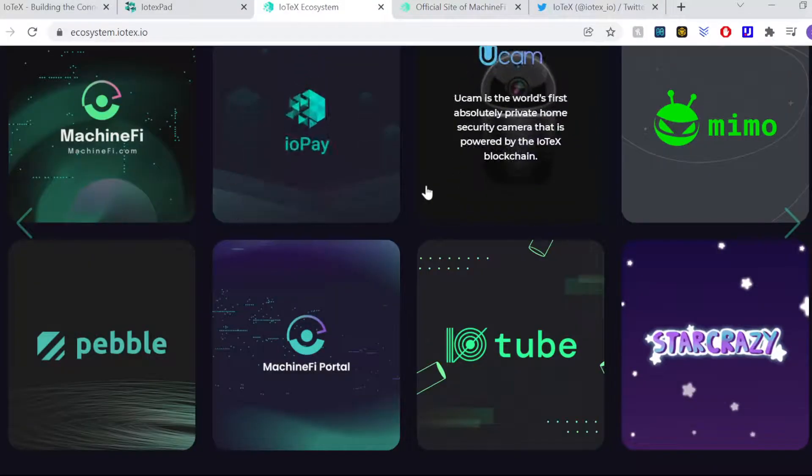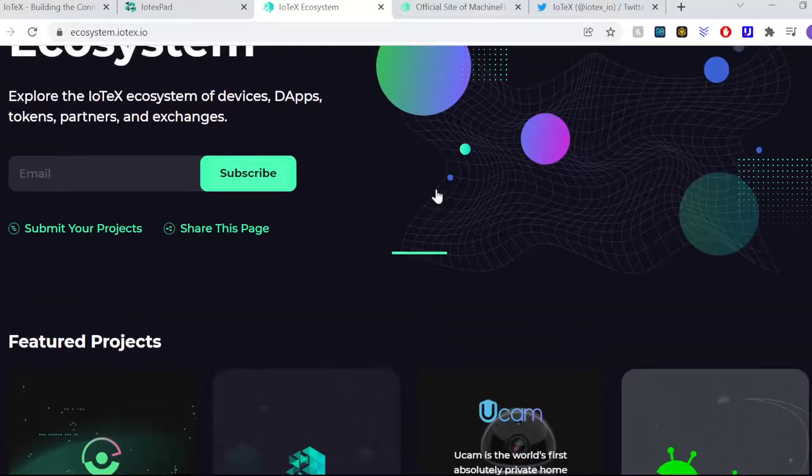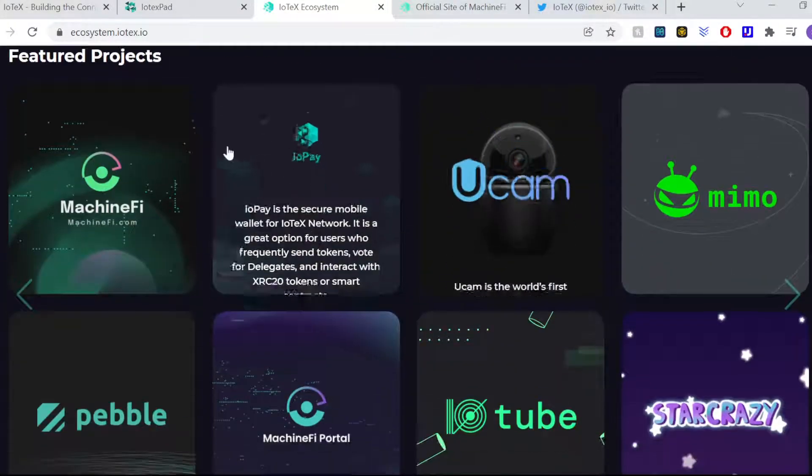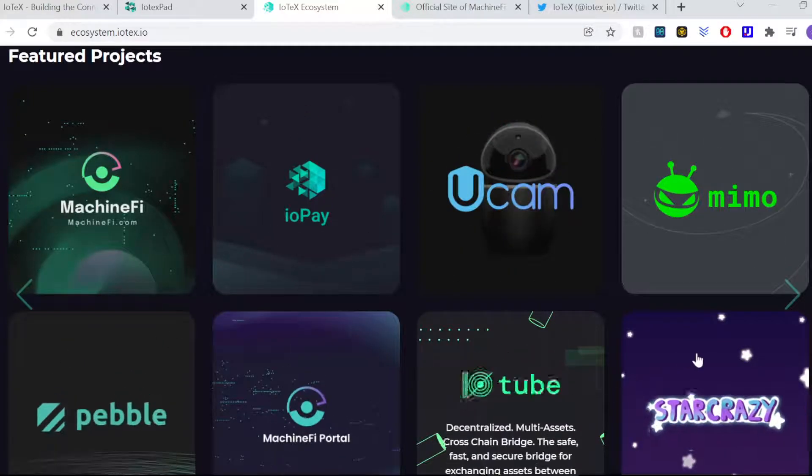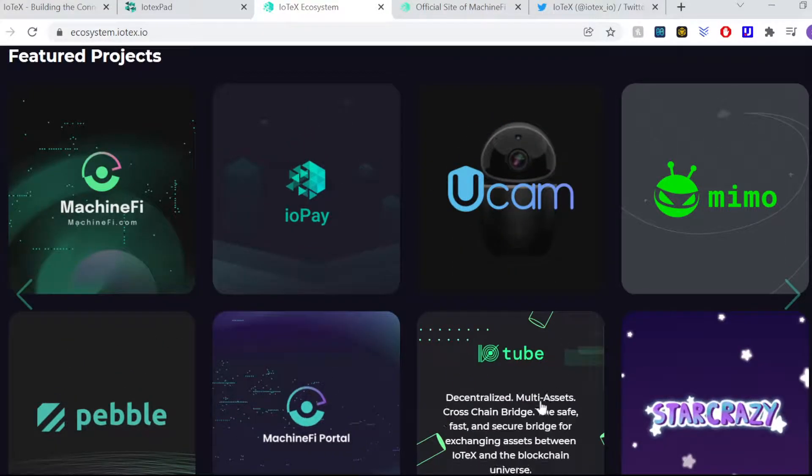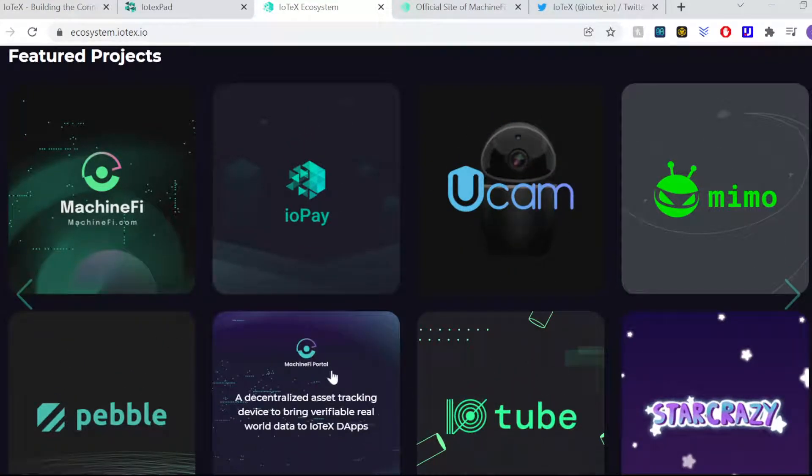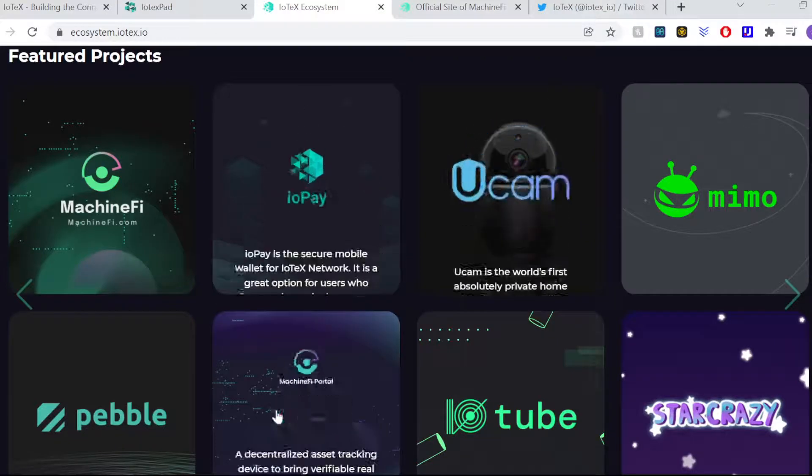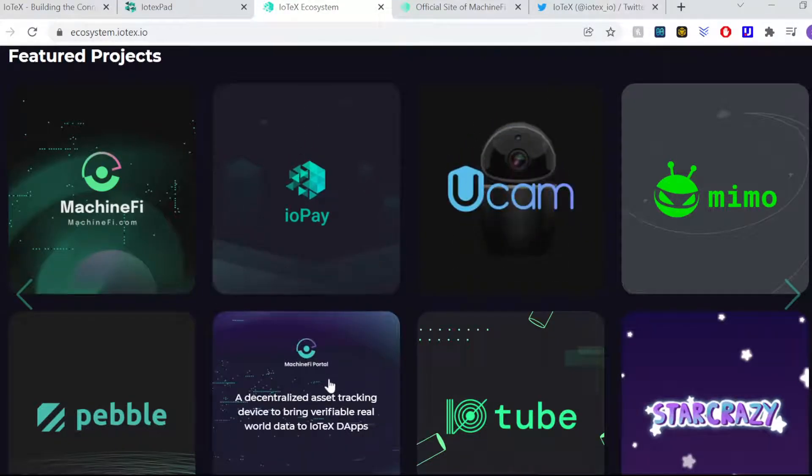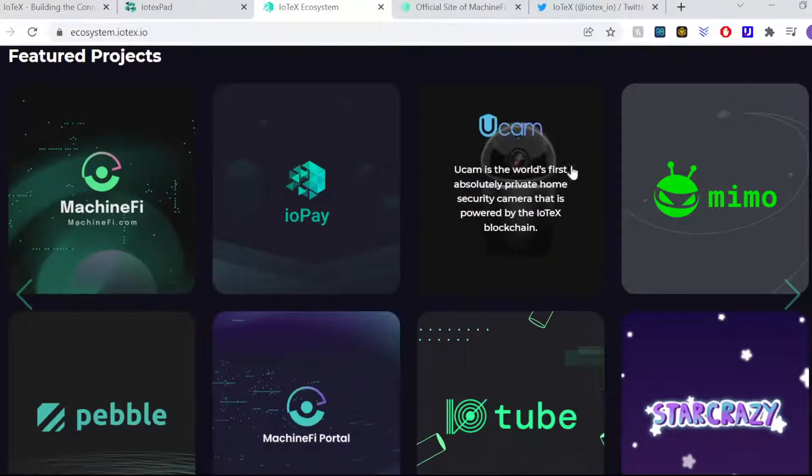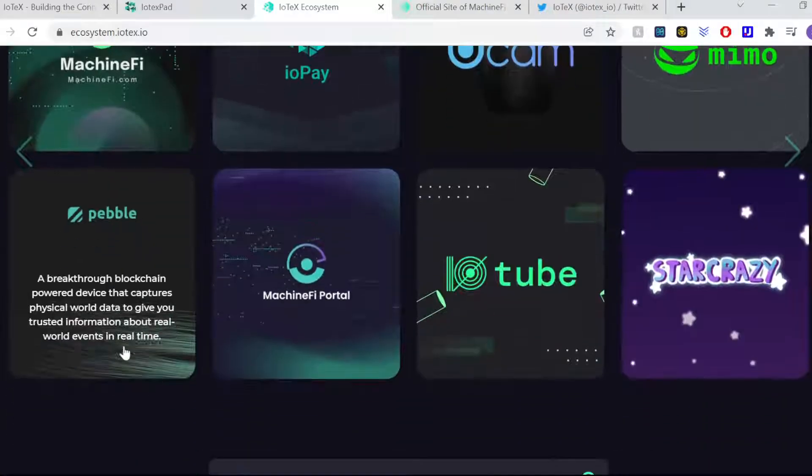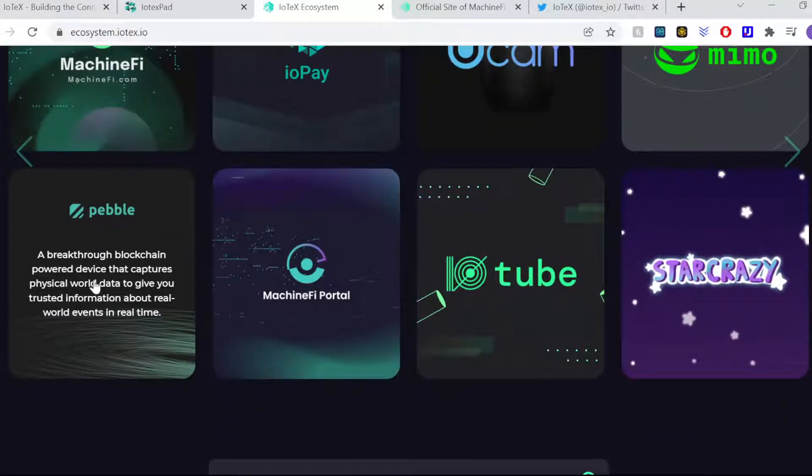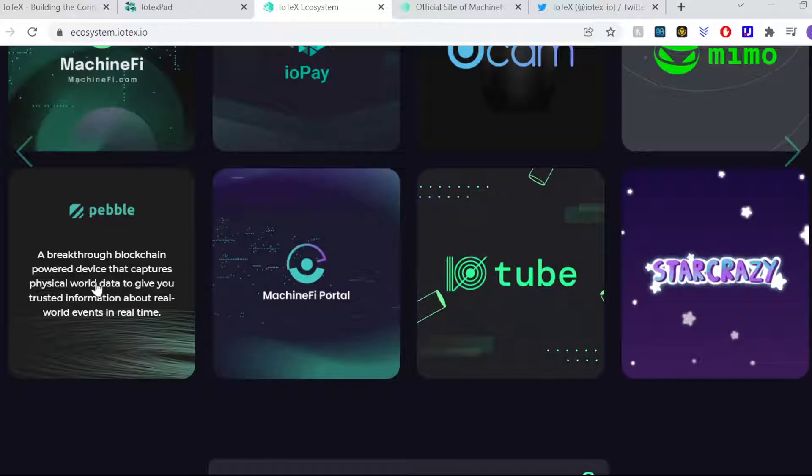Looking forward to seeing how that develops and there's a connect wallet button up here now as well. It's not live yet, but that'd be really cool if it links with IOPay or something else for us to be able to get involved in those kind of things. And also there's an application aspect here for people who want to launch their projects on the IOTX system. The ecosystem itself has a lot of its own projects already that they've built in-house.